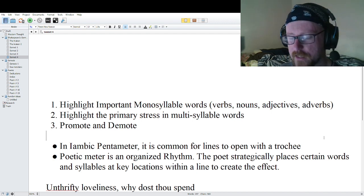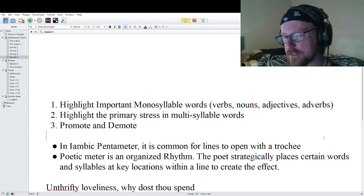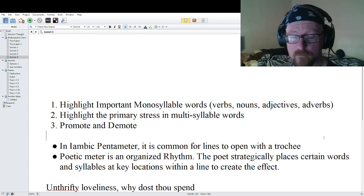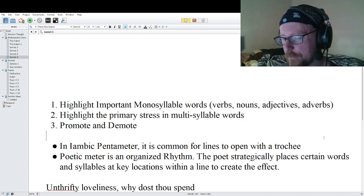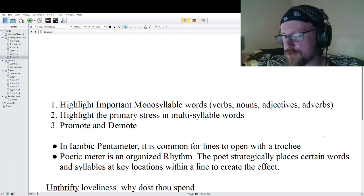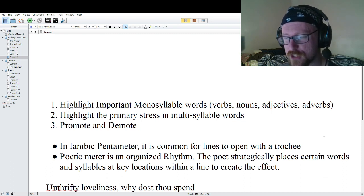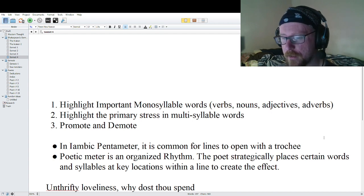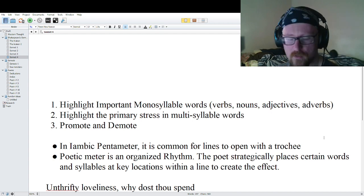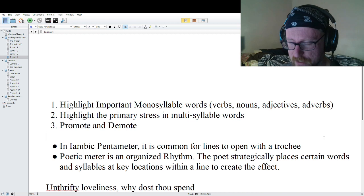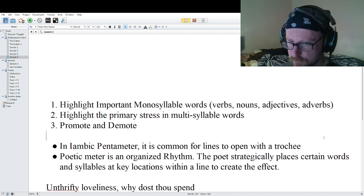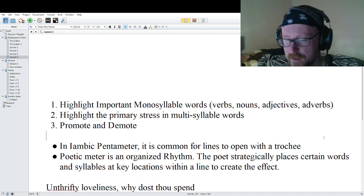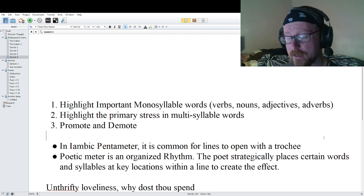Poetic meter is an organized rhythm. The poet strategically places certain words and syllables at key locations within the line to create the rhythmic effect. While all of Shakespeare's lines are iambic pentameter, there are some variations and substitutions within the line that can and do occur, as we'll see in this poem.